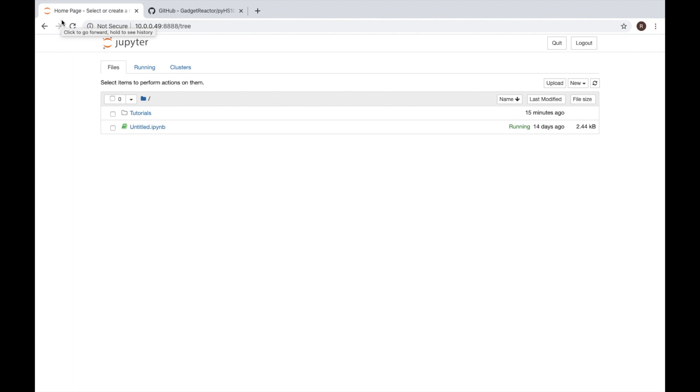In order to get started with this video you'll need an instance of Jupyter Notebook in order to mirror our environment. You'll also need an HS110 smart plug with energy consumption monitoring and you'll need to have the library installed which we did in the previous video.